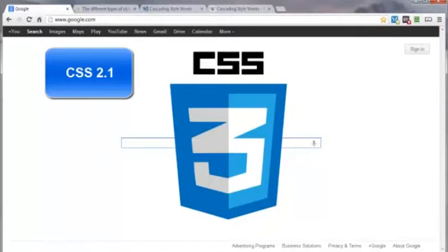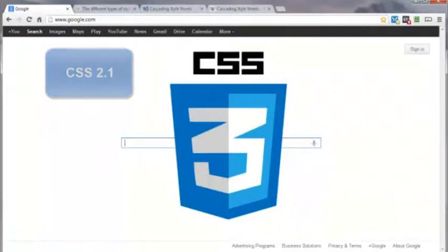The problem is that browsers are not moving very quickly to implement all the modules in level three, but they are getting there. Level four, or CSS4, will not even be touched until all the modules in CSS3 are standardized with the major browsers.